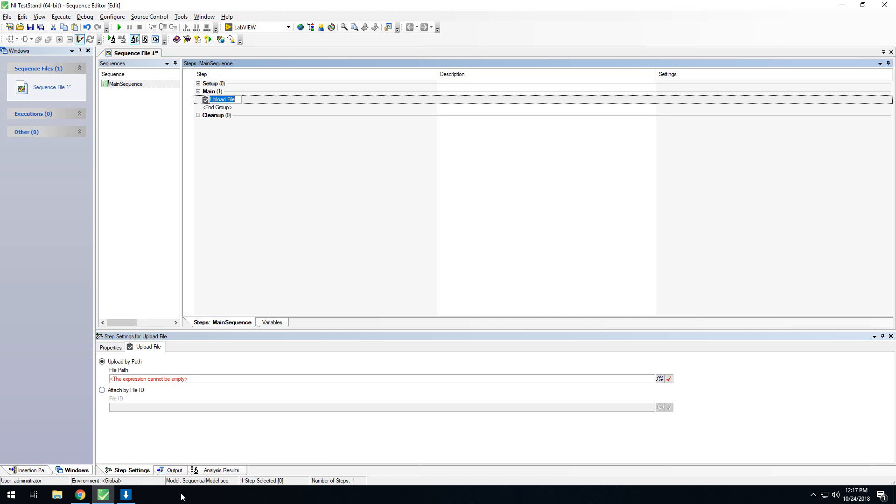Alternatively, to use the attach by file ID, you can upload the file in your VI to your SystemLink server and use the file ID that the upload VI returns and pass that back to TestStand and save it as a variable. Then, by placing the ID here, instead of uploading the file again, it will simply associate the file that has already been uploaded to this test step.